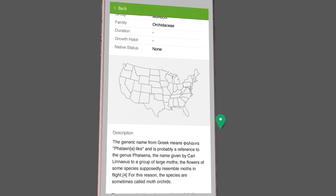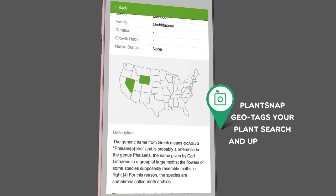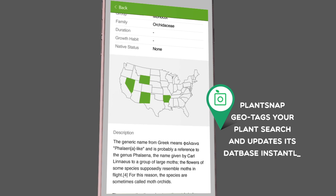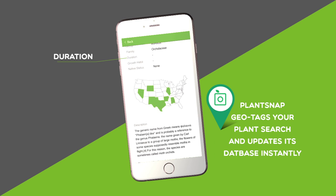PlantSnap also tags when and where you found the plant so it can update the database on where certain plants can be found and provide you with more accurate data on its duration and native status.